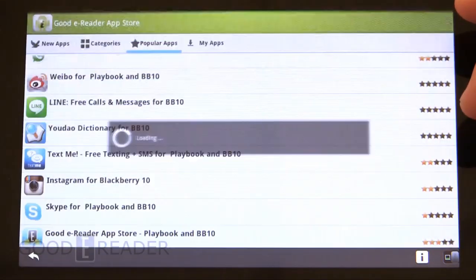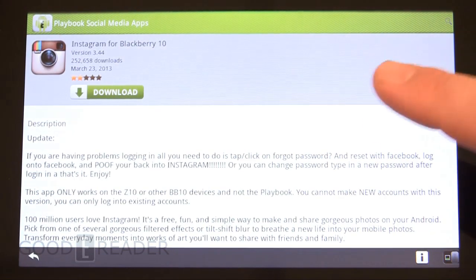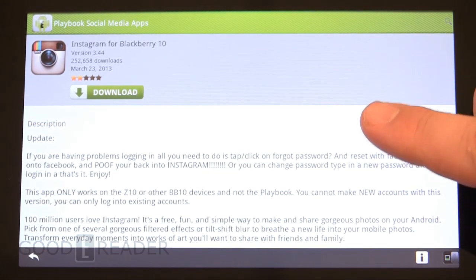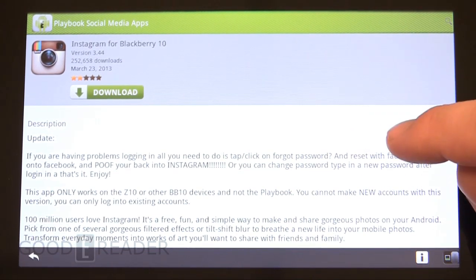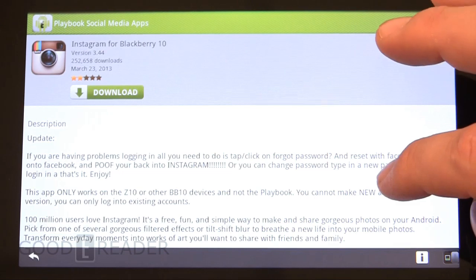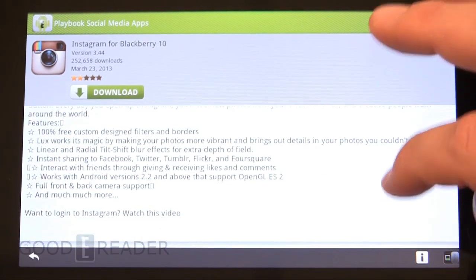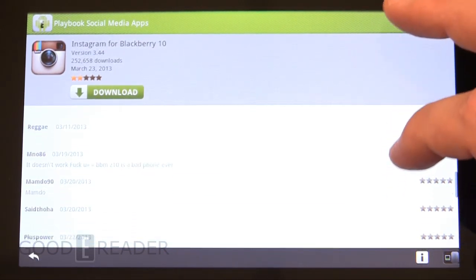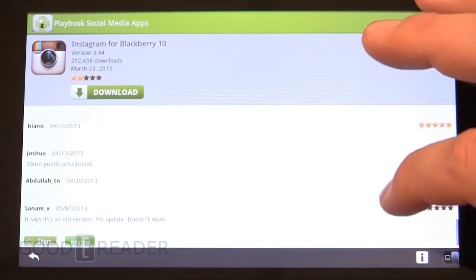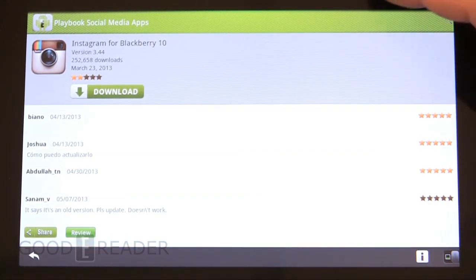If you want to check out a particular app, simply click here. You can see the version number, how many downloads—almost 300,000, not too bad—and the app description. People can leave comments and reviews on apps.